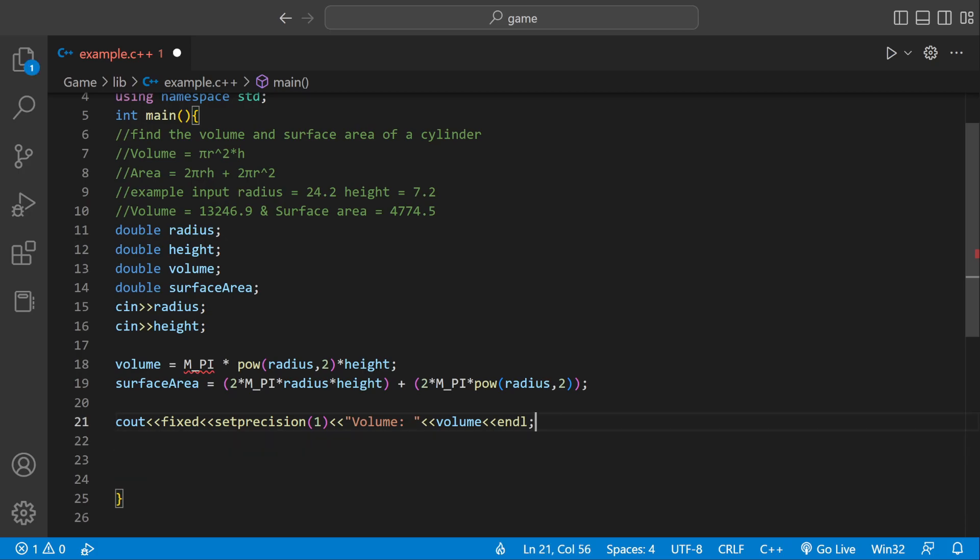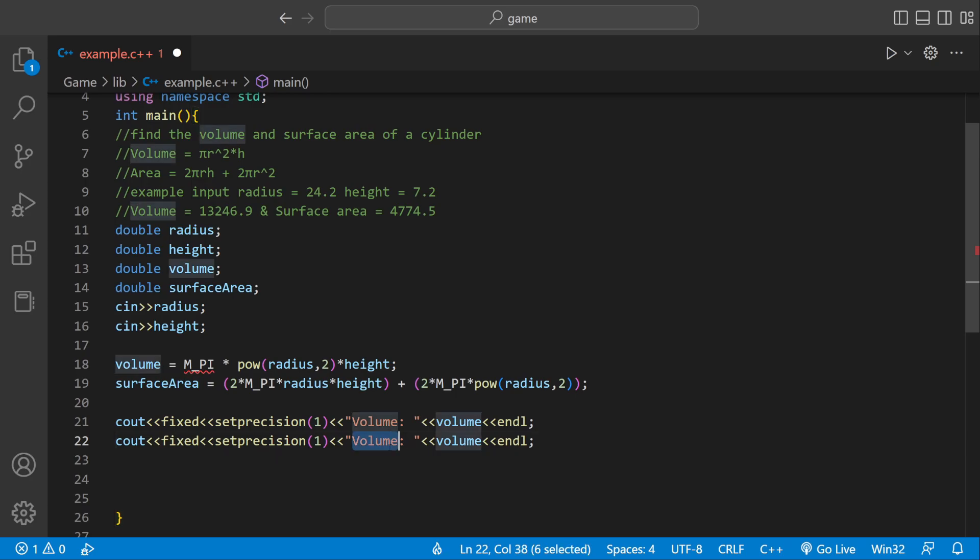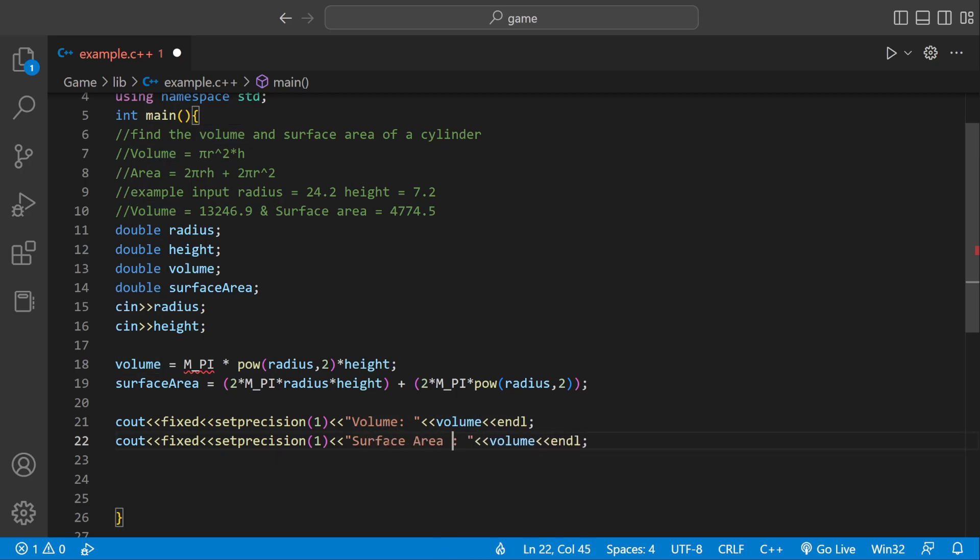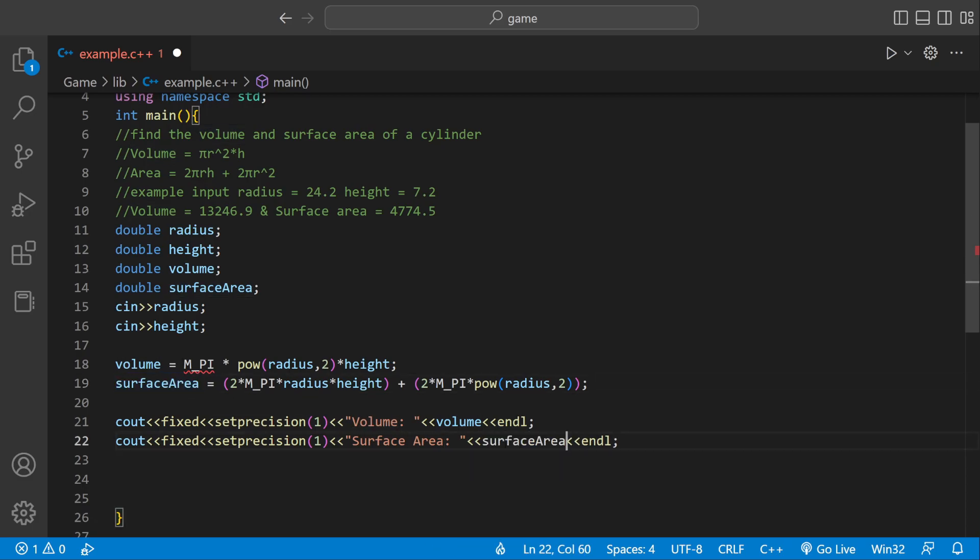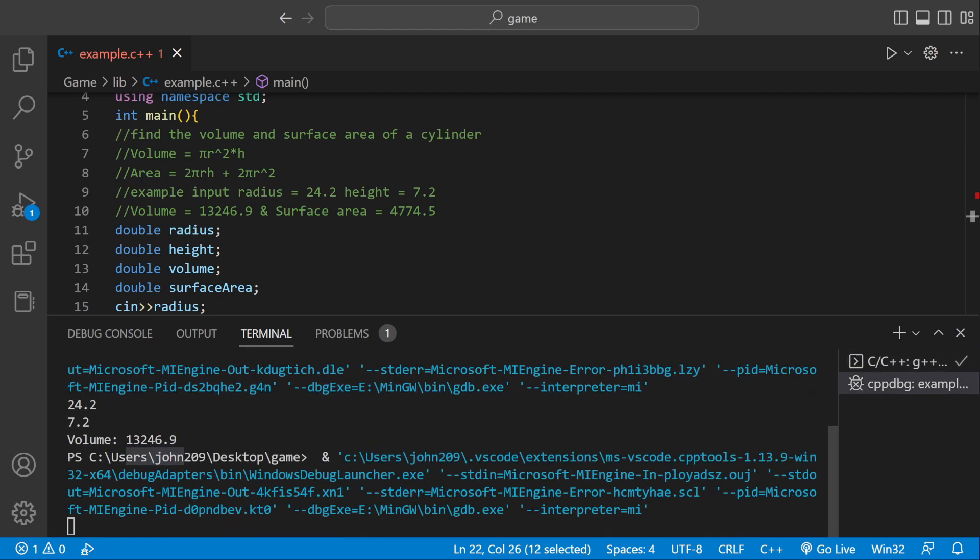We're pretty much going to copy and paste this for surface area. We can say surface area, and instead of volume we can just have surface area right here. They're both going to be formatted with the set precision. We're pretty much done. Let's just run it and see if it came out the way we wanted it to.